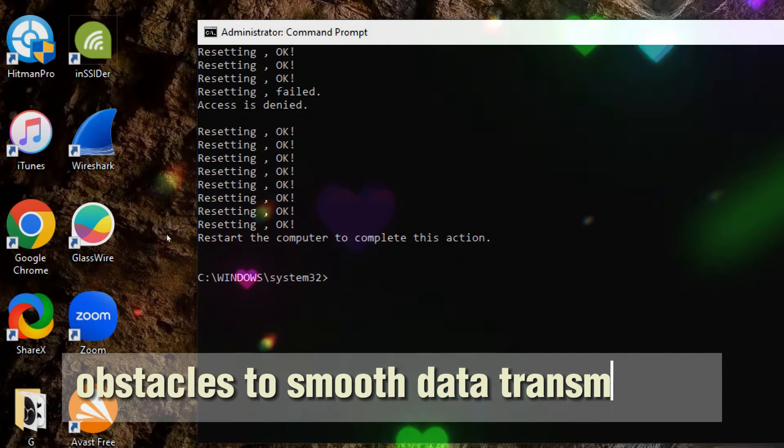This command clears the DNS RESOLVER Cache. Clearing the DNS cache can resolve issues where the computer is trying to access a website using outdated or incorrect IP address information. It's particularly useful when you encounter DNS-related problems, such as difficulty connecting to certain websites or receiving DNS resolution errors.